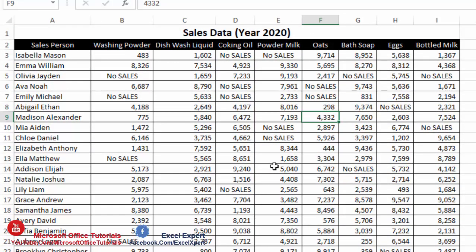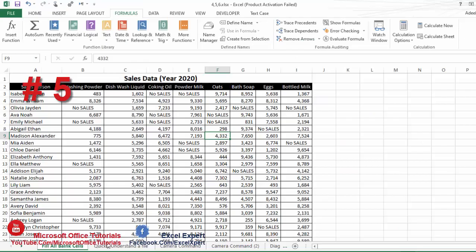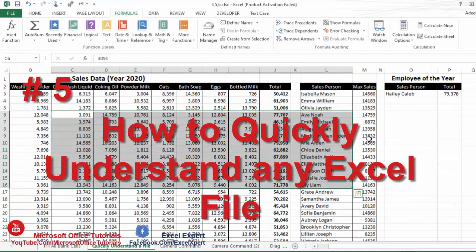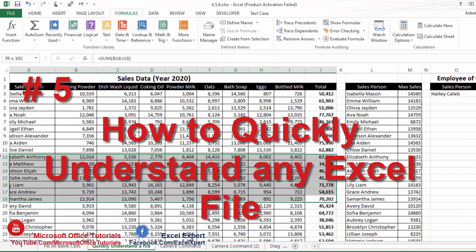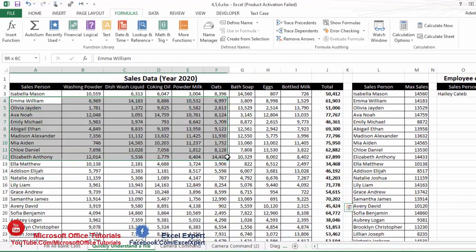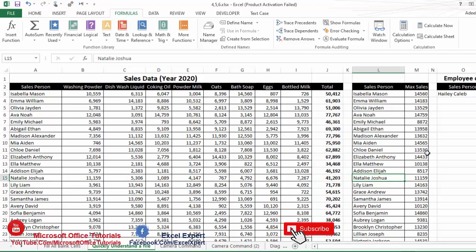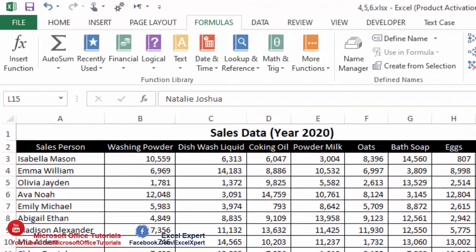Excel quick trick number five is how we can quickly understand any Excel file. Let's say your manager has sent you a file and asked you to work further on it. The first thing you need to do is understand how the file works — which cells have formulas and what those formulas are.